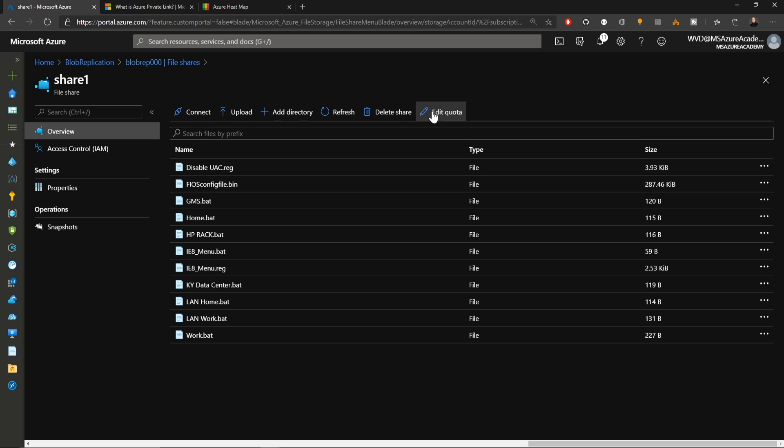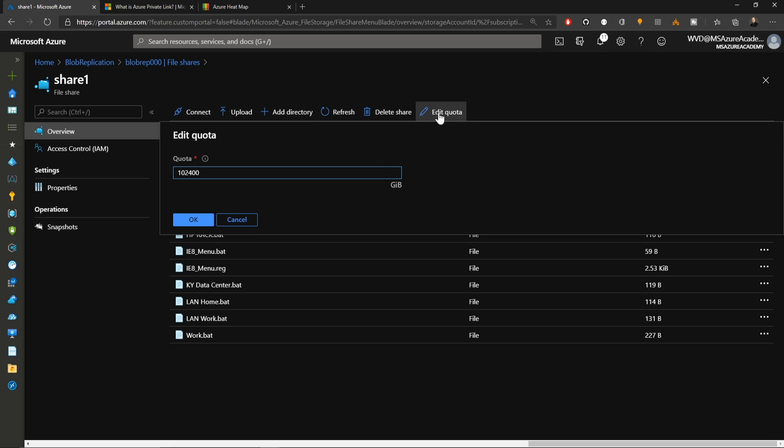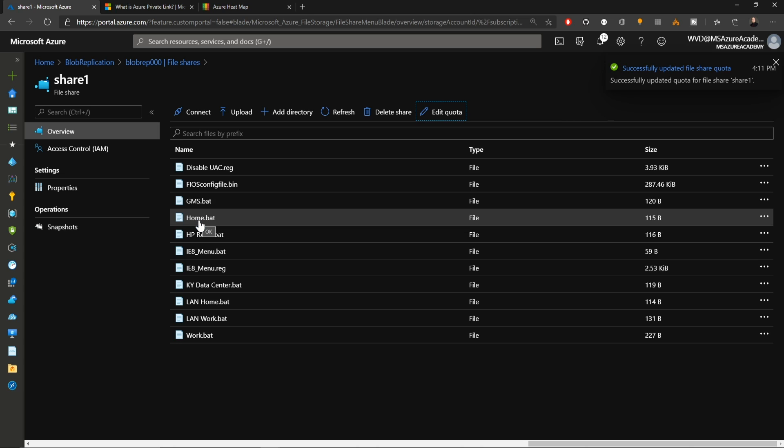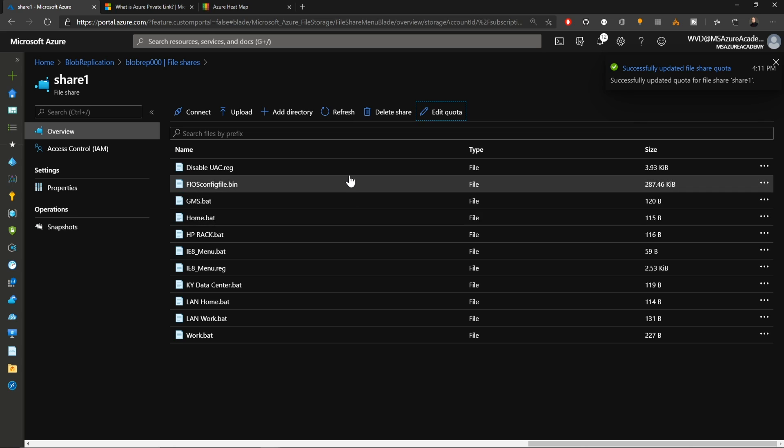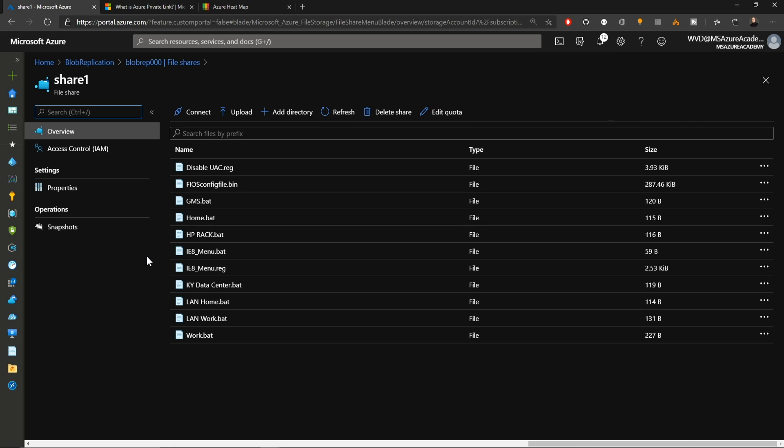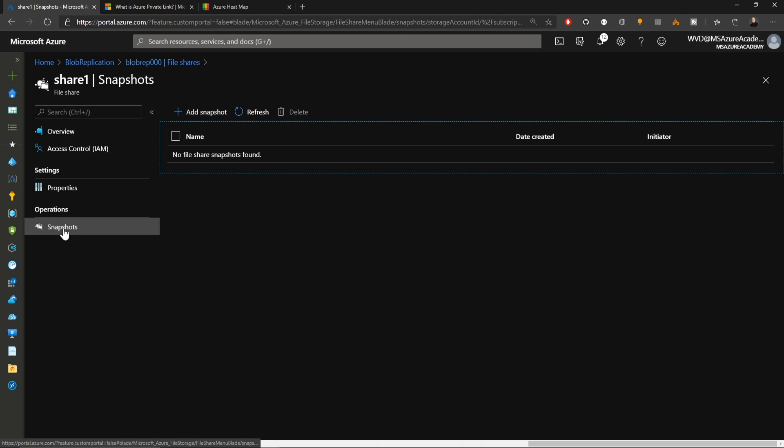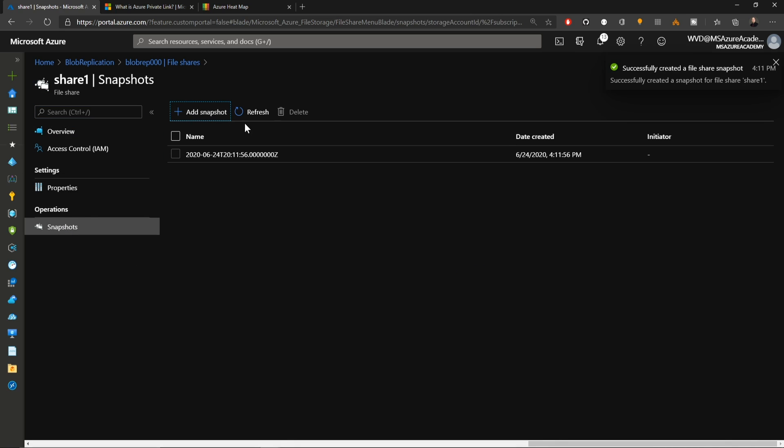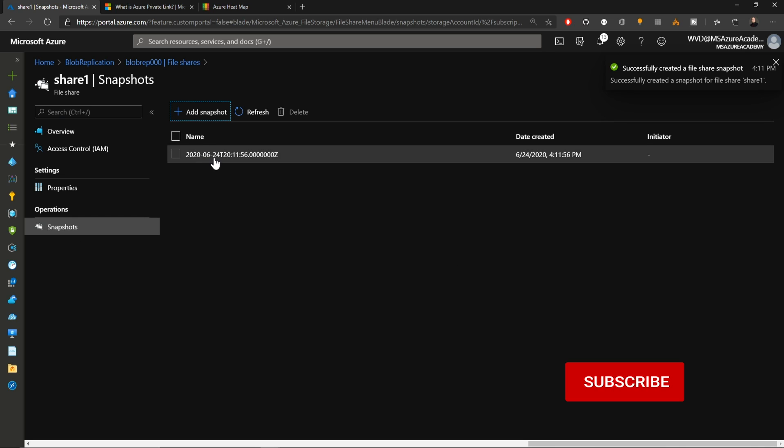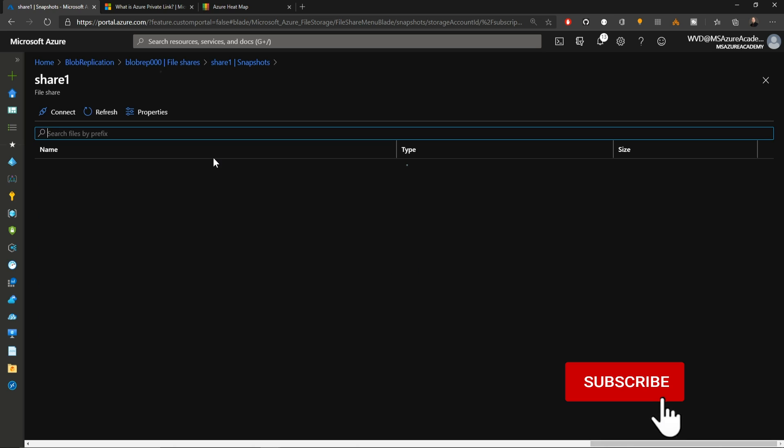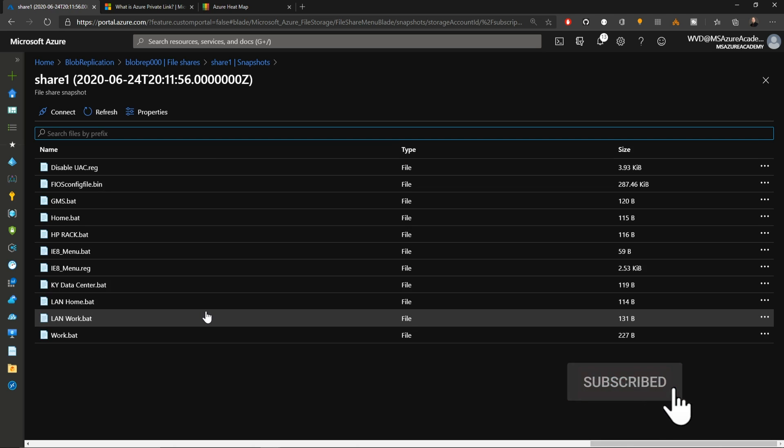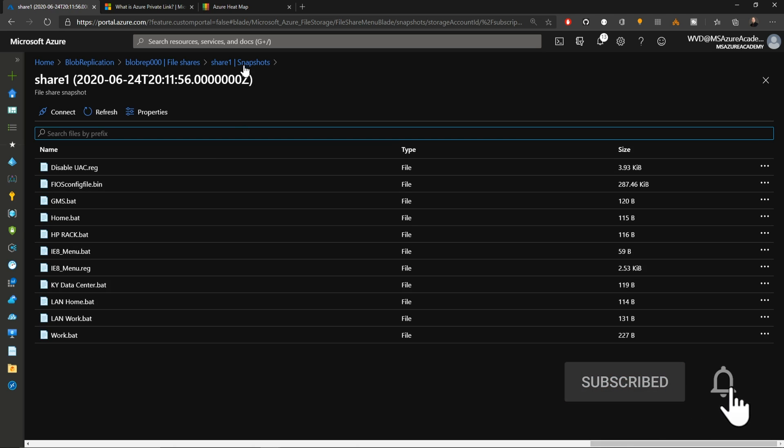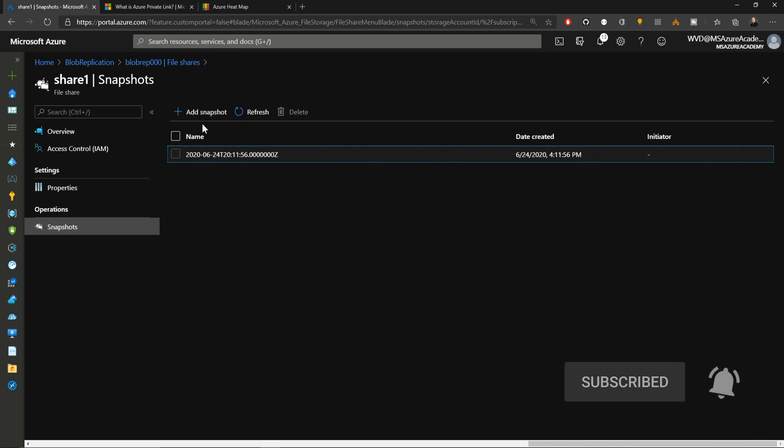Now in a file share, you can also change the size of the share itself. Either up or down. So I'm going to go here from having a hundred terabytes down to just having one terabyte. And again, that process just happens instantly. And file shares have multiple ways of being protected as well. Under snapshots, we can just take a snapshot here of our share. That is of the entire file share as is. And there you can see all of the individual files.